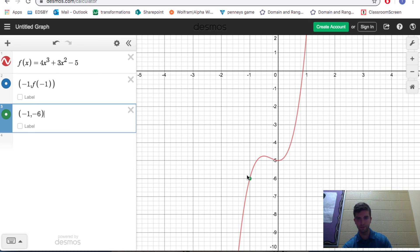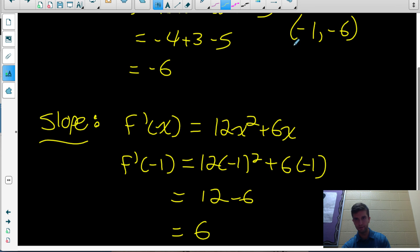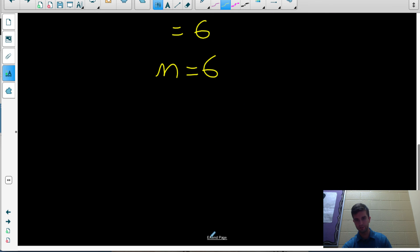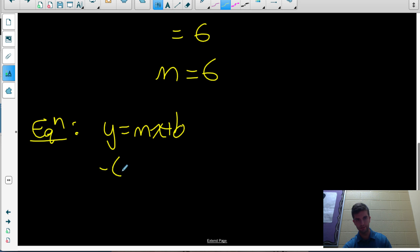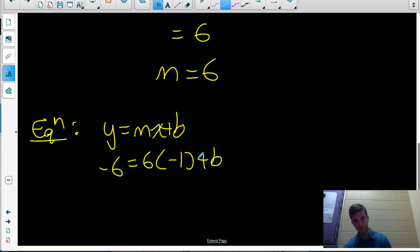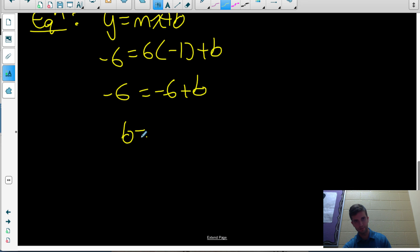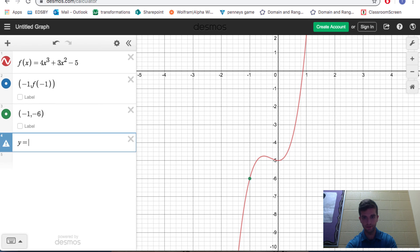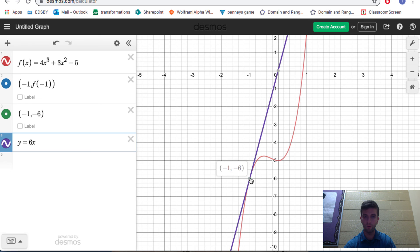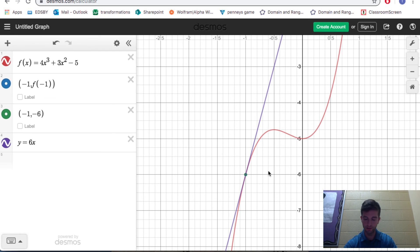We know the tangent line has slope 6 and passes through the point negative 1, negative 6. Using slope-intercept form y equals mx plus b: negative 6 equals 6 times negative 1 plus b. Solving for b gives b equals 0. So the equation of the tangent line is y equals 6x. Graphing this confirms it just touches the original function f(x) at that one point — that's what makes it a tangent line. We found the slope using the derivative.